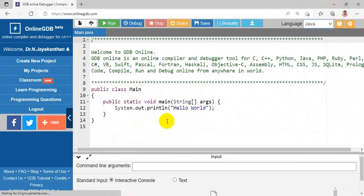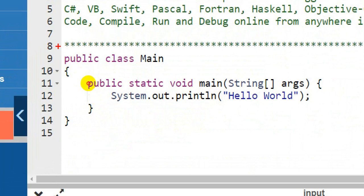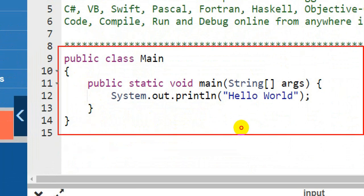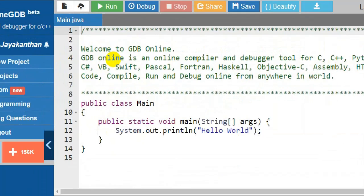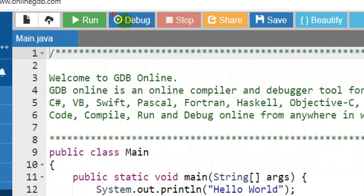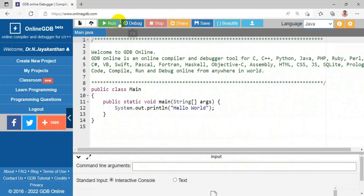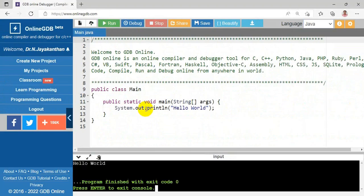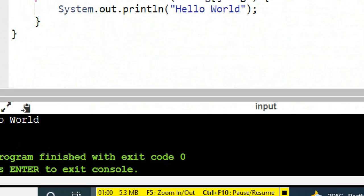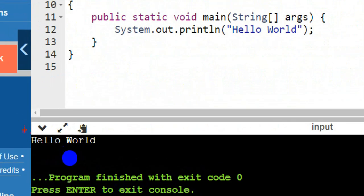You have a sample Java program — 'Hello World' — already here. This is your editor environment where you can do your coding. To run the code, you have to choose the Run button at the top. Once you click the Run button, you will get the output displayed in the input/output window at the bottom.